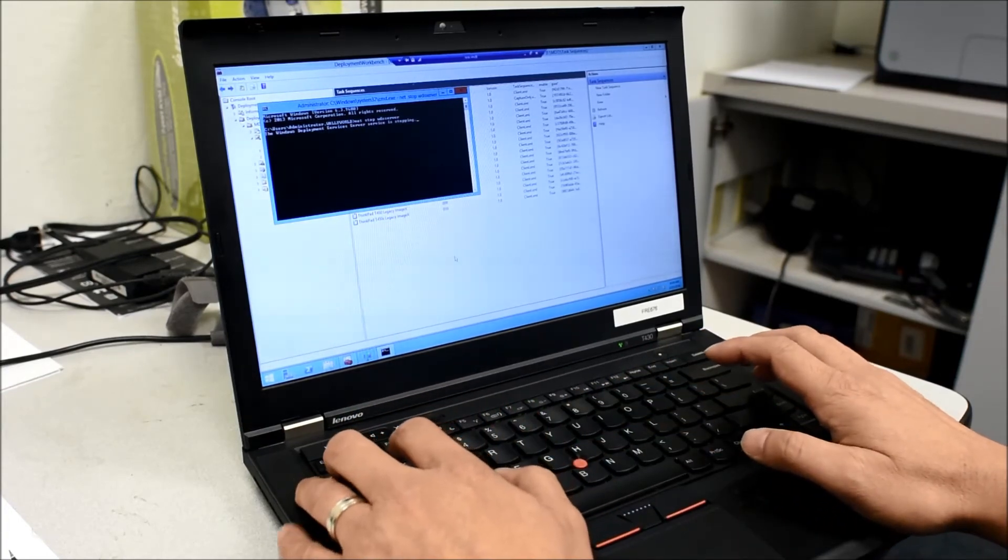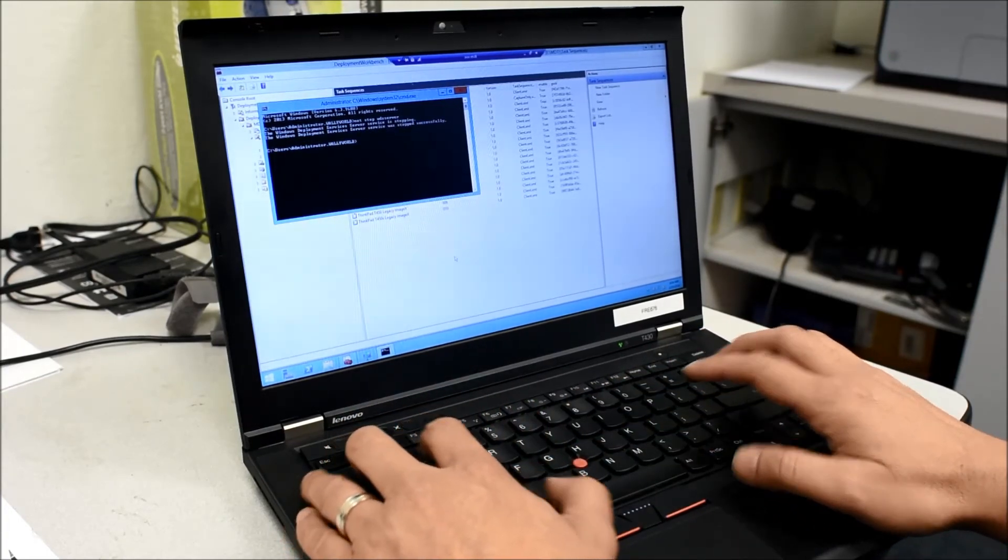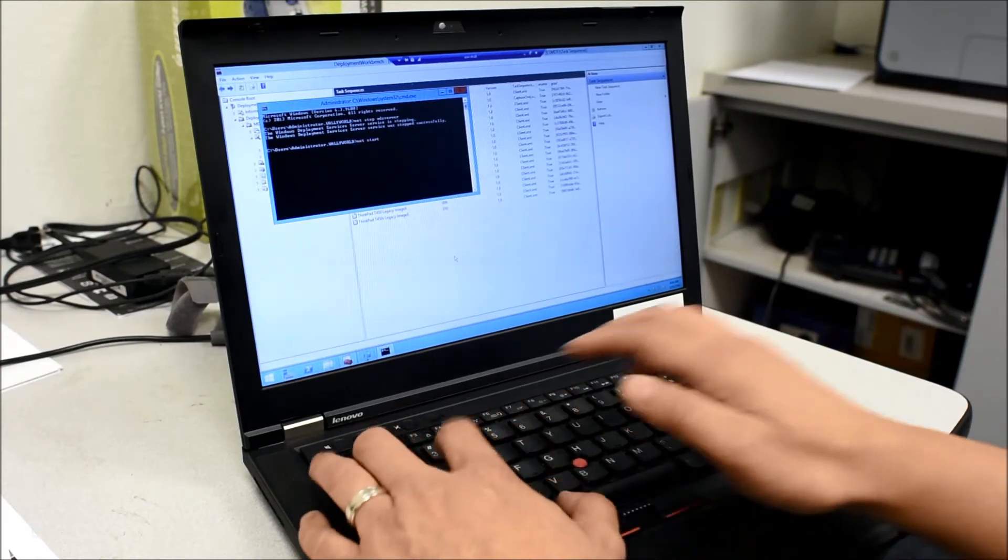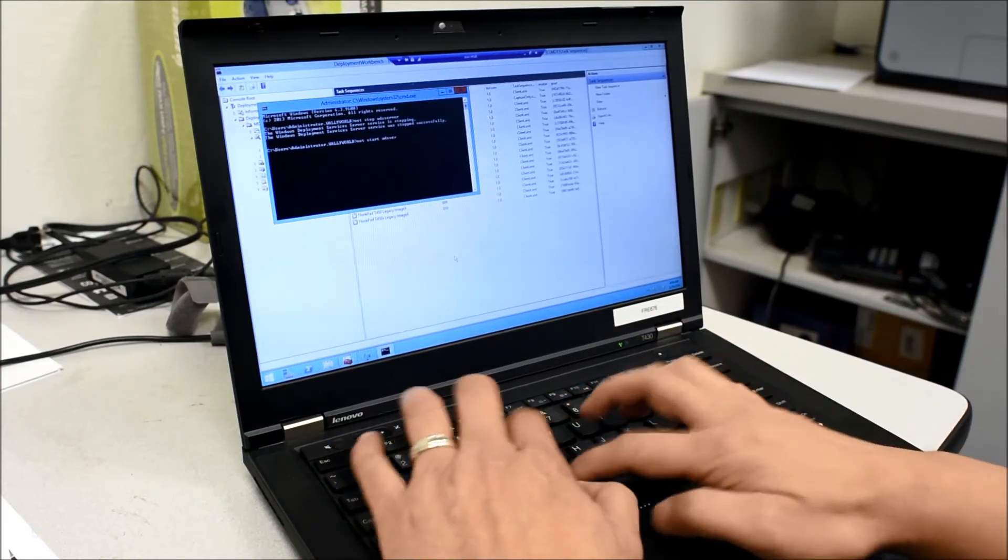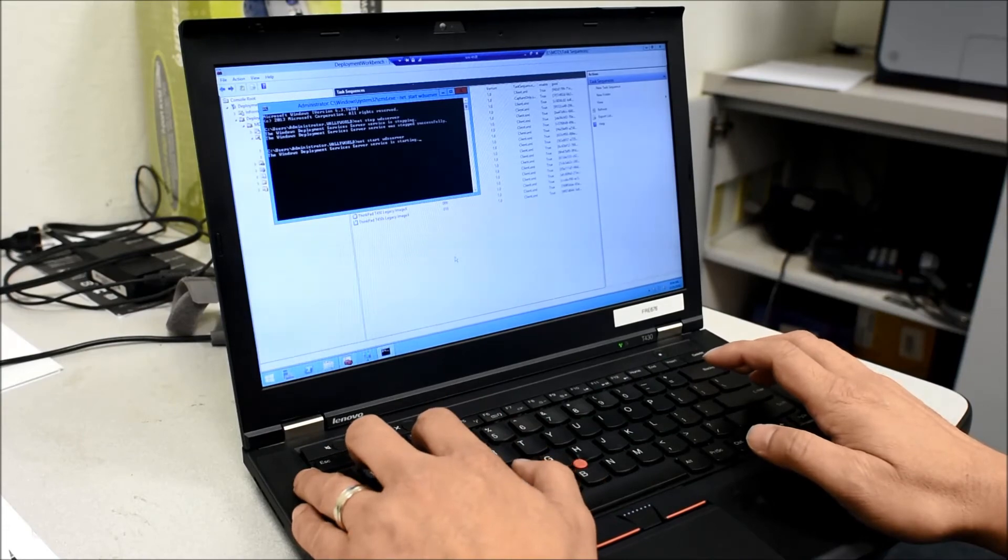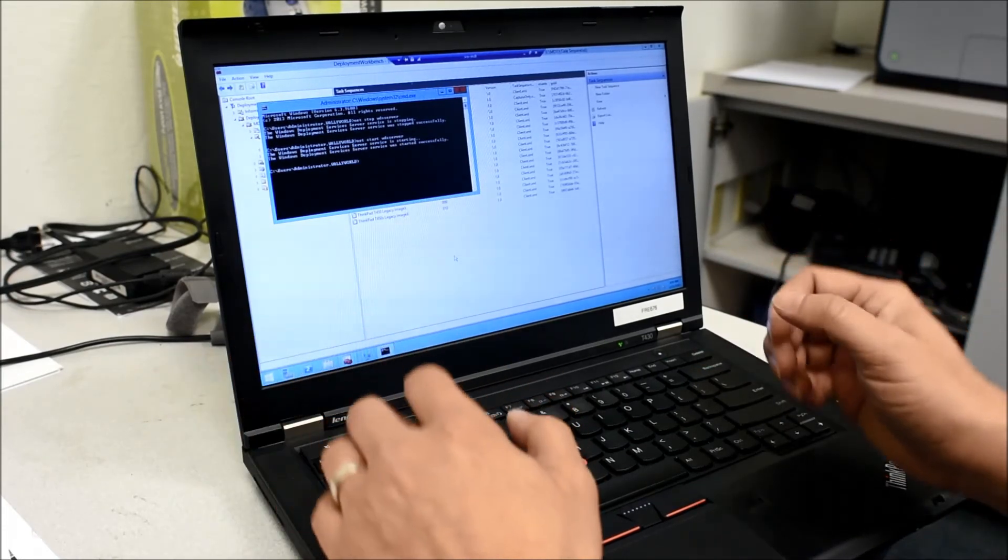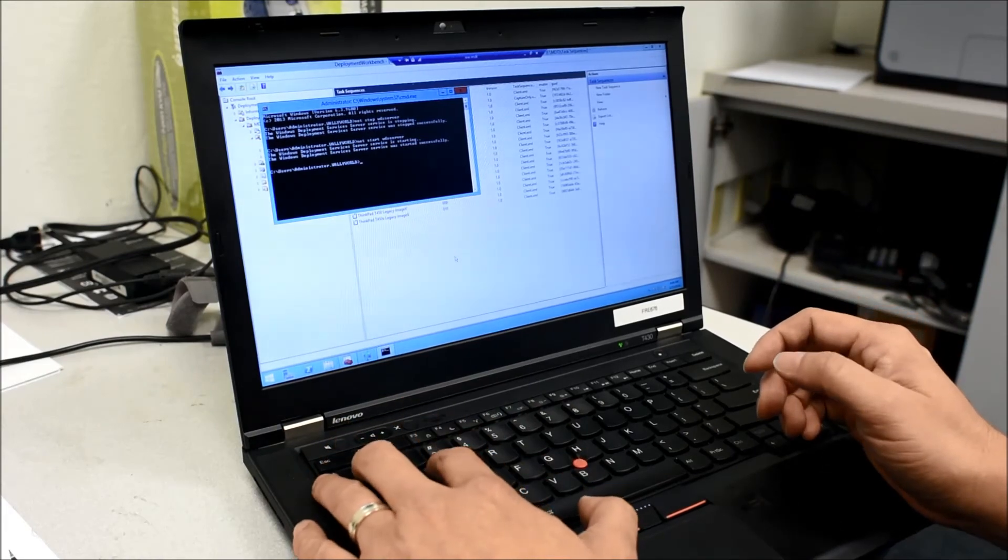So the service is stopping, and I'm going to restart it. As you can see, it's very manual. I have to type this by hand.